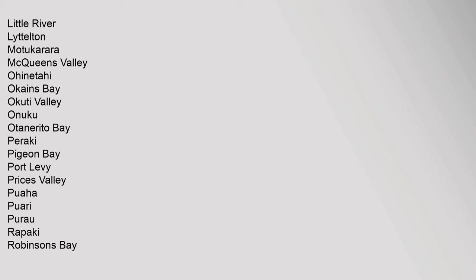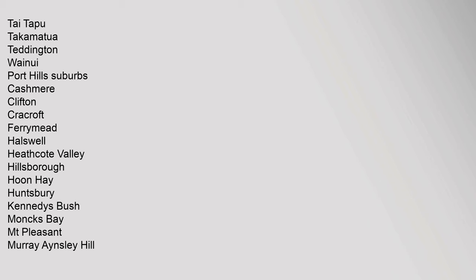Prices Valley, Puaha, Puari, Purau, Rapaki, Robinsons Bay, Tai Tapu, Takamatua, Teddington, Wainui. Port Hills Suburbs: Cashmere, Clifton, Cracroft, Ferrymead, Halswell, Heathcote Valley, Hillsborough, Hoon Hay, Huntsbury, Kennedy's Bush, Monks Bay, Mount Pleasant, Murray Aynsley Hill, Redcliffs, Richmond Hill, Scarborough.